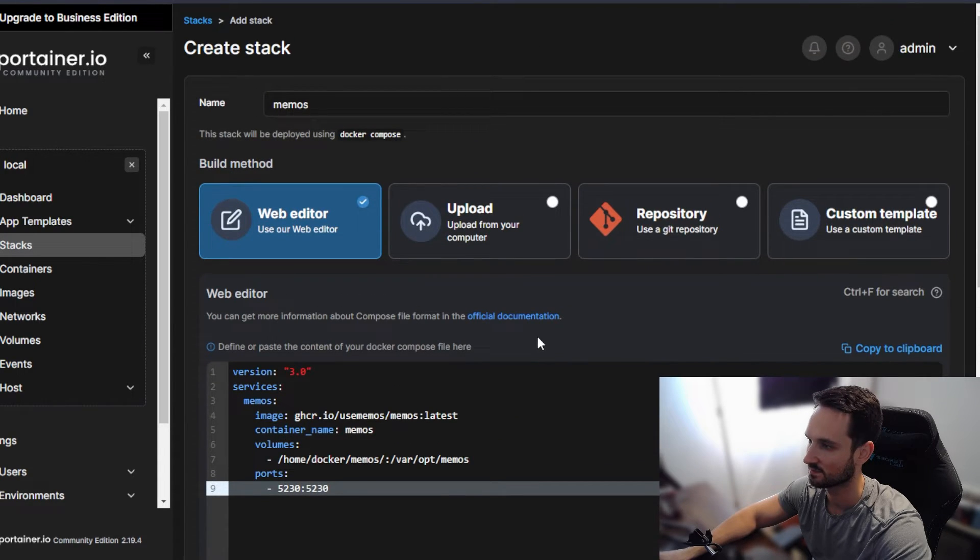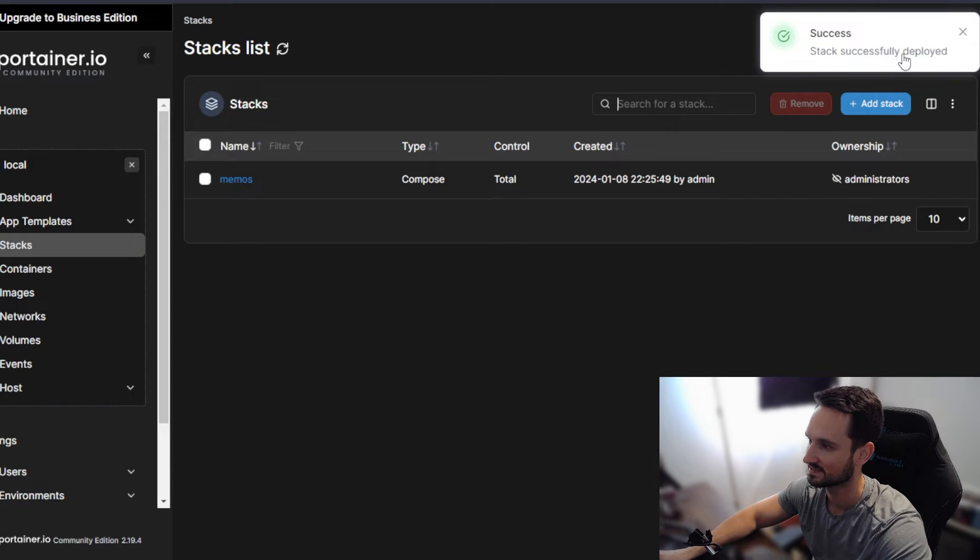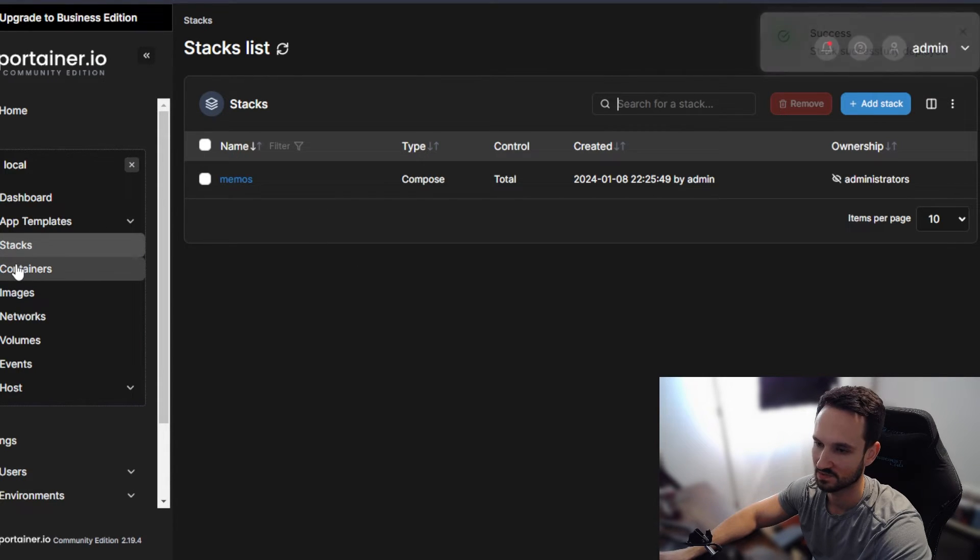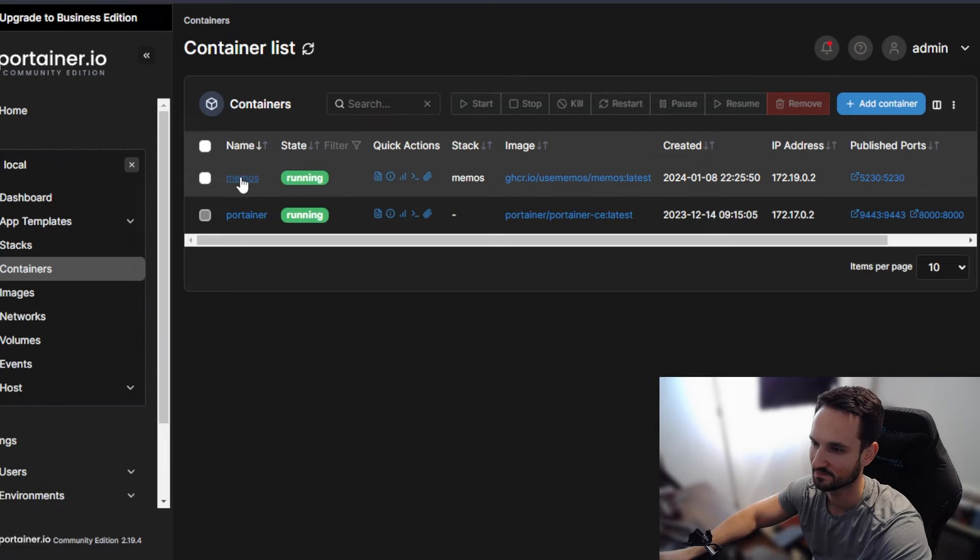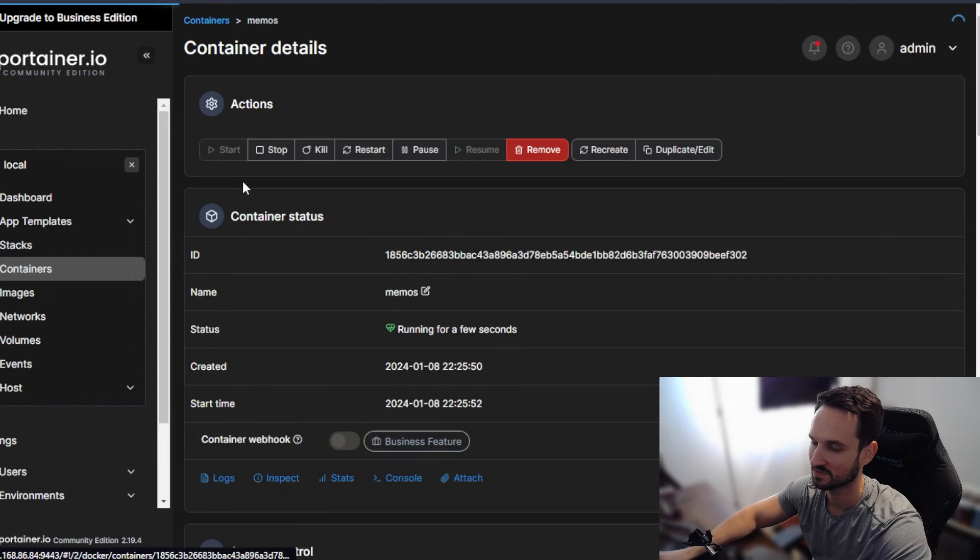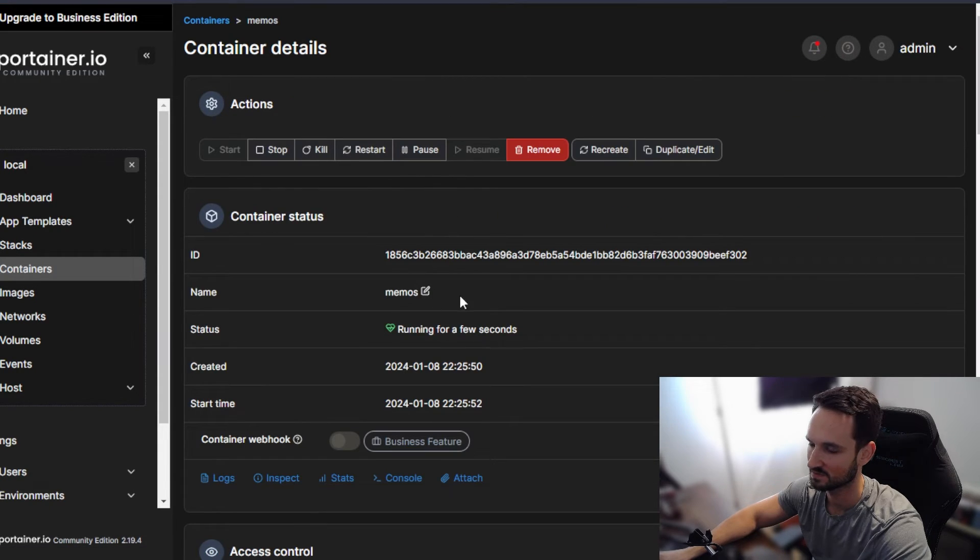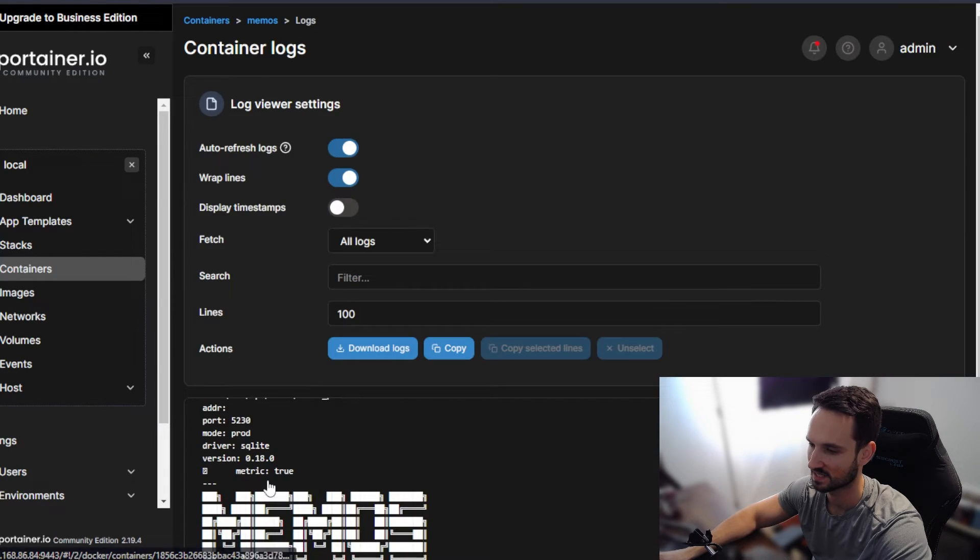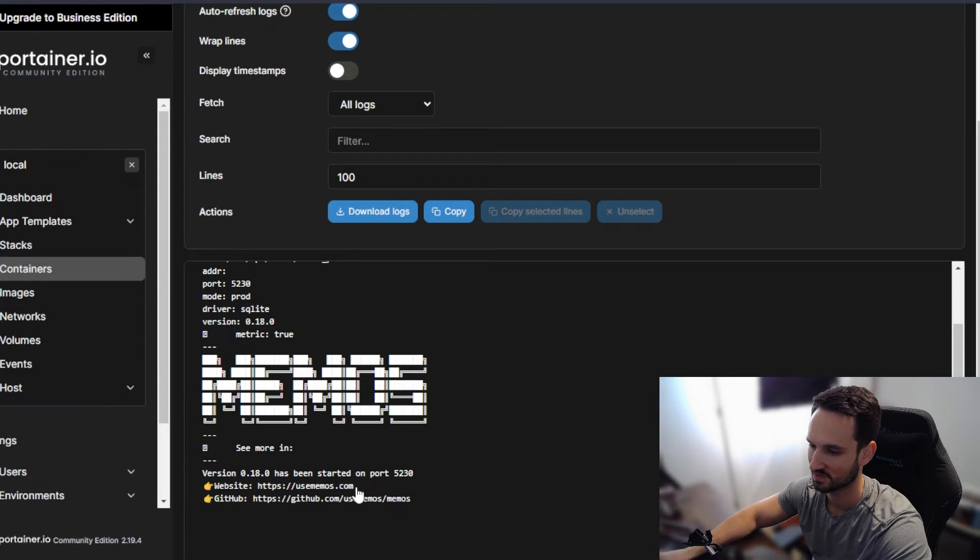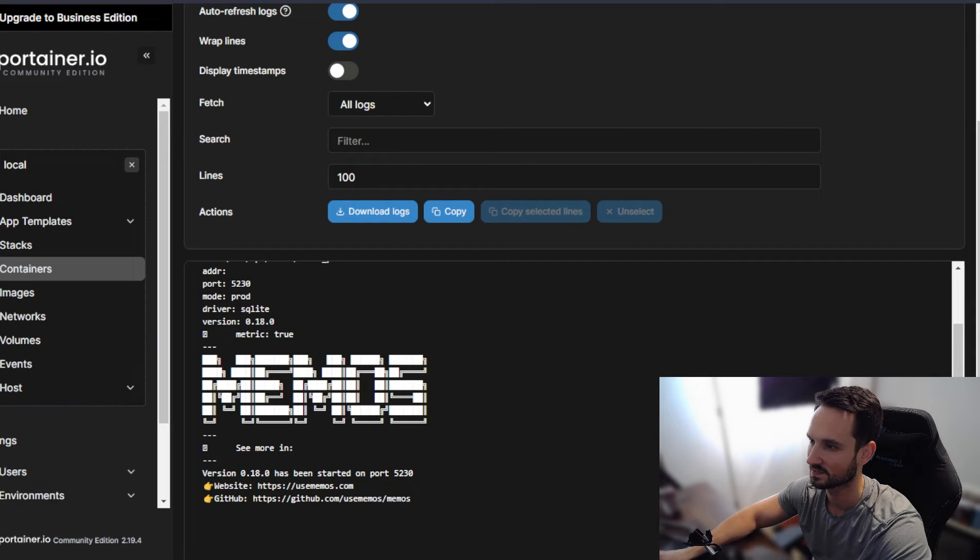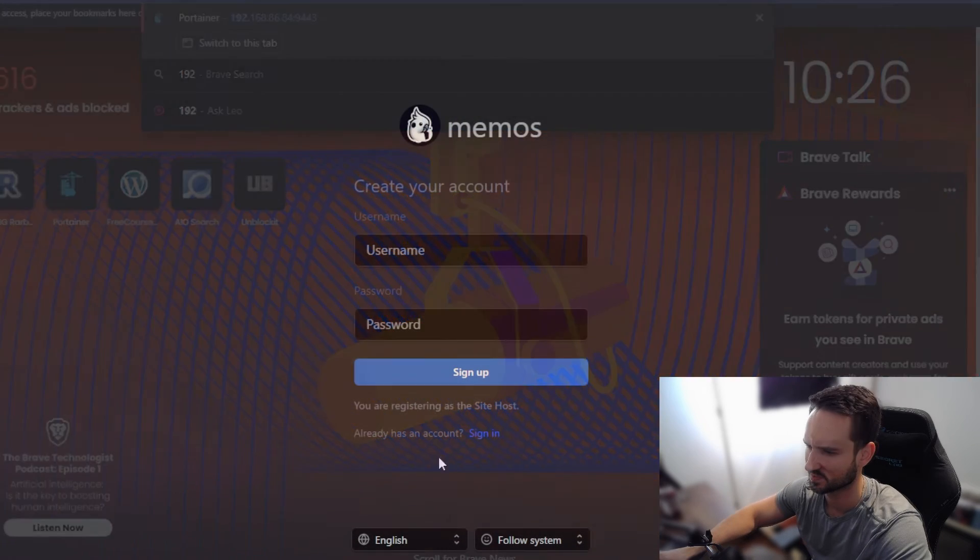And once we hit deploy, we're going to get a little notification stack deployed successfully, which is great. So we can head to containers, see that it is running. We're going to give it just a couple seconds here to make sure that it does finish running. You can come in here and see the logs and the console. Looks like it's starting up or 5230. So it's already started. So let's hop into that.